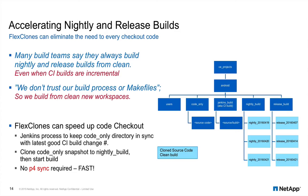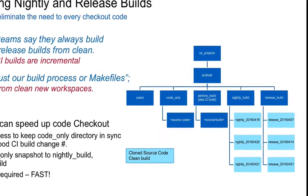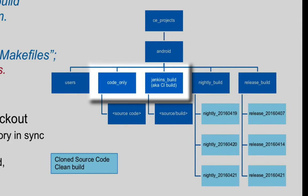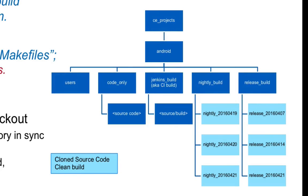FlexClones can still help. Instead of taking the time to check out the nightly and release builds you can create a clone of a pre-checked out volume. Create a code only volume and use Jenkins process to keep the workspace up to date with the latest passing CI build.